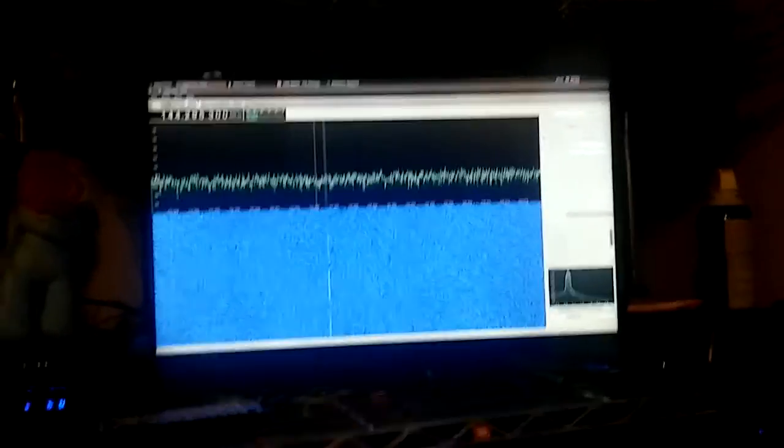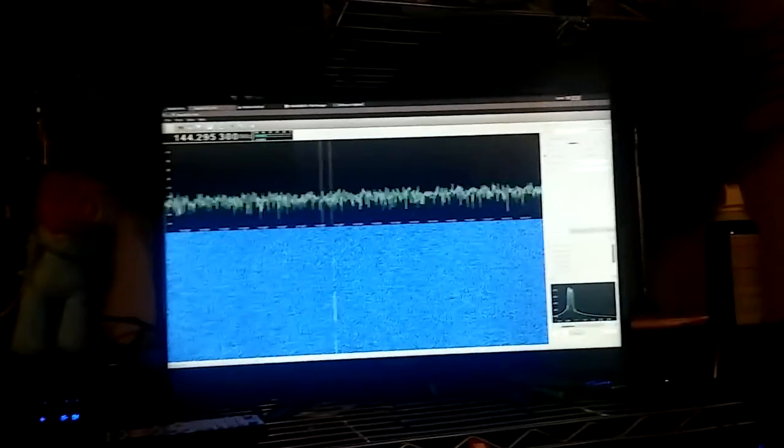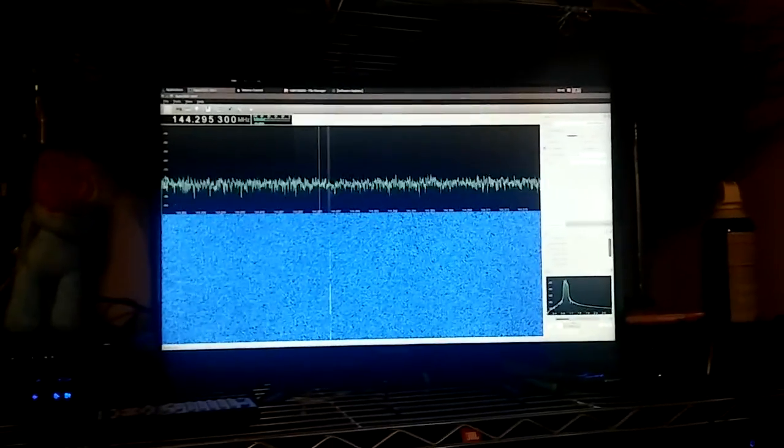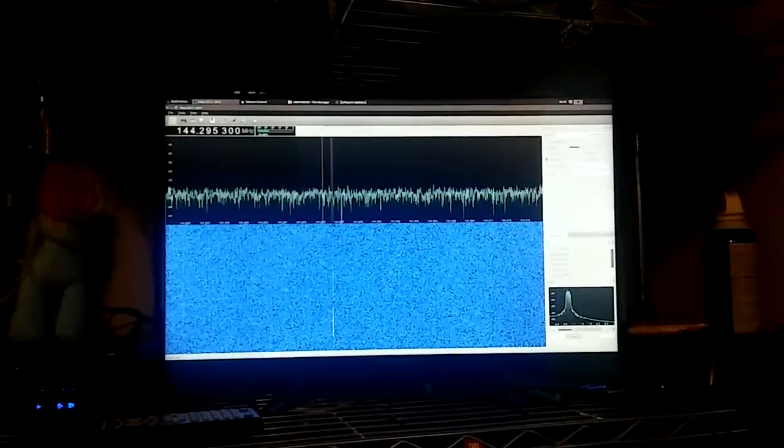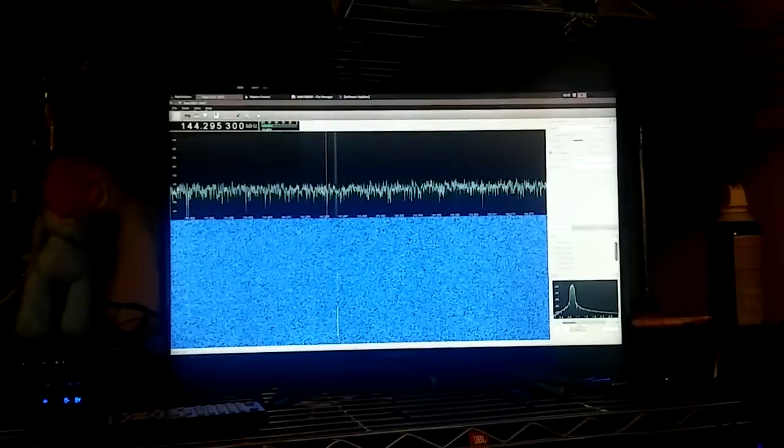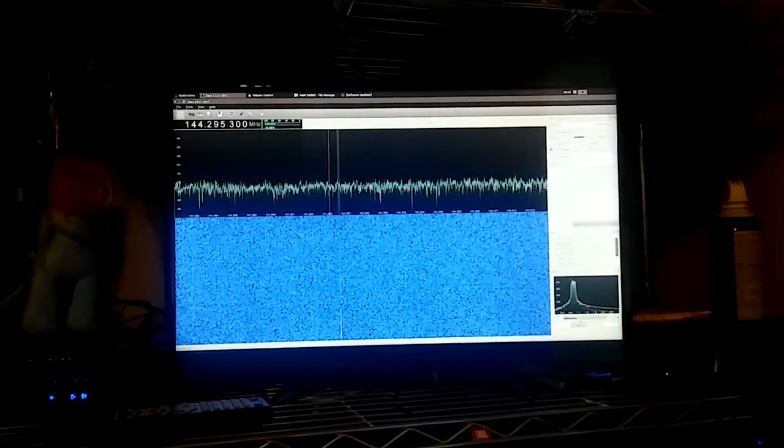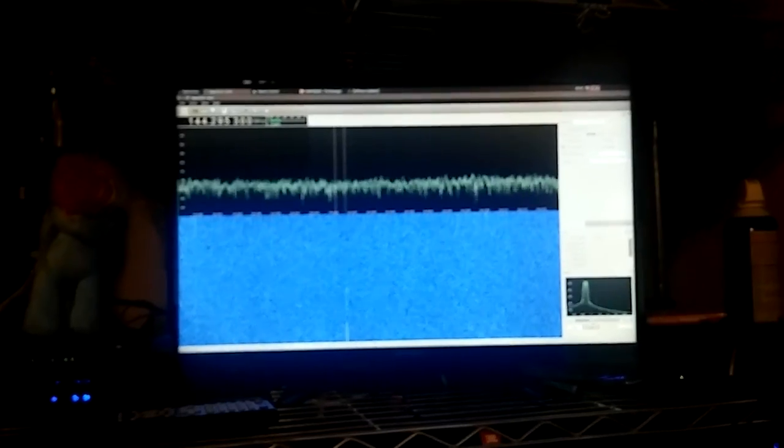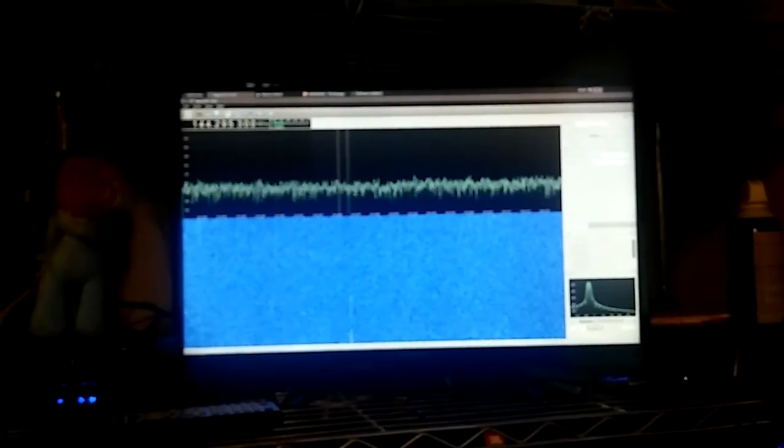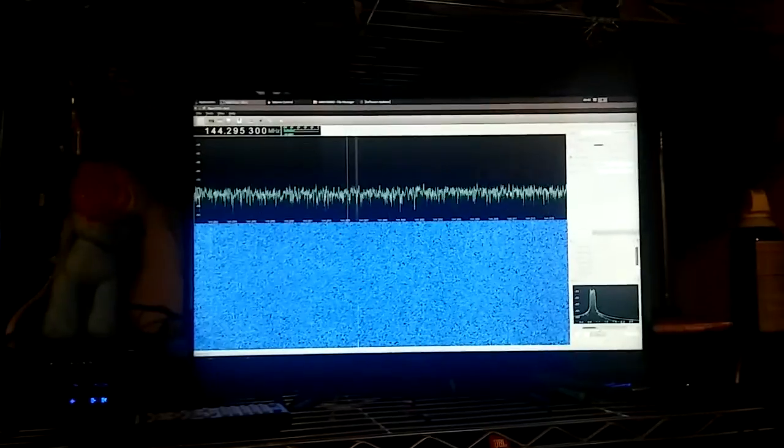So anyways, basic point here: the umbrella is definitely a better antenna in terms of picking up less noise and more signal than the stock antenna. Is it a great antenna? I have no idea.